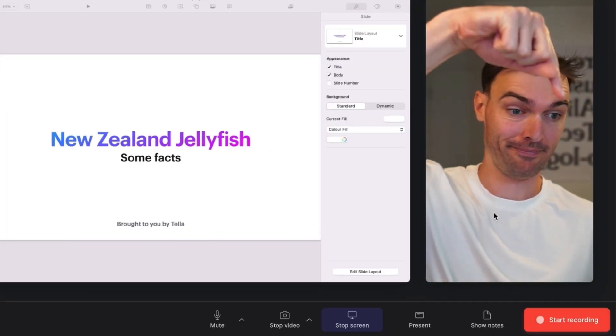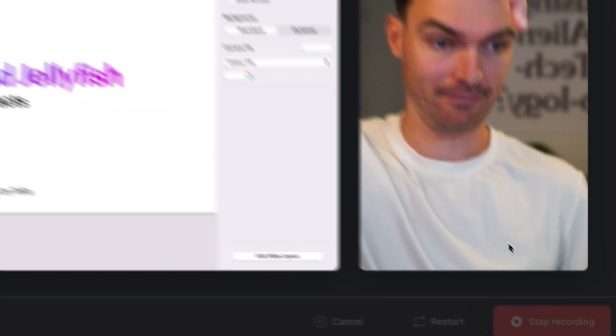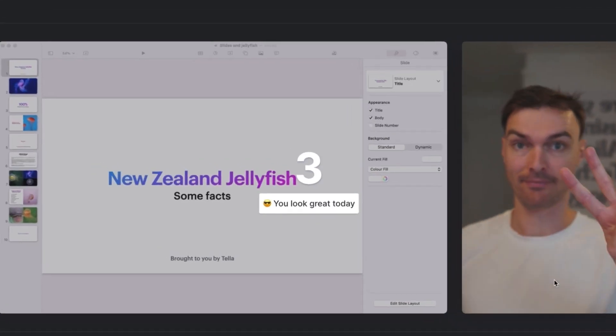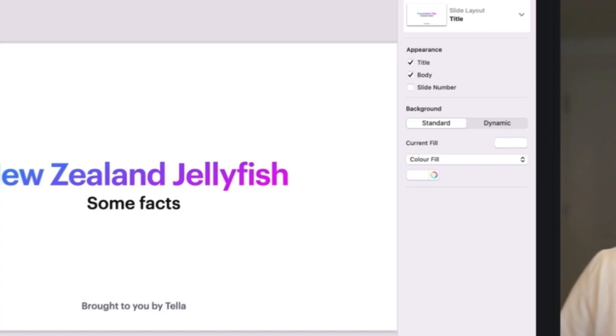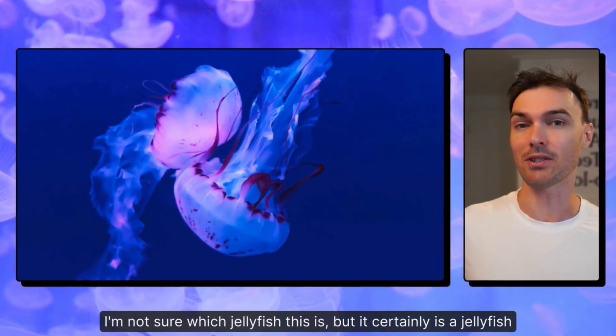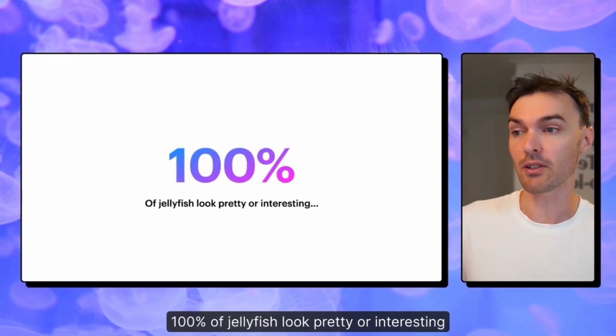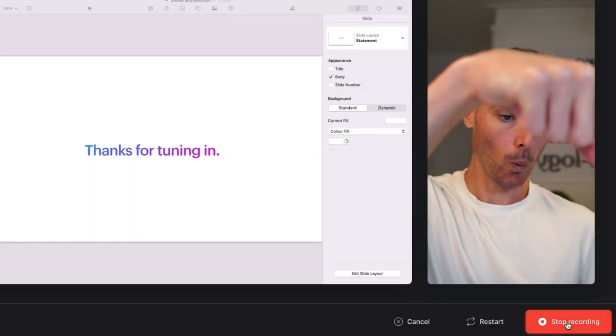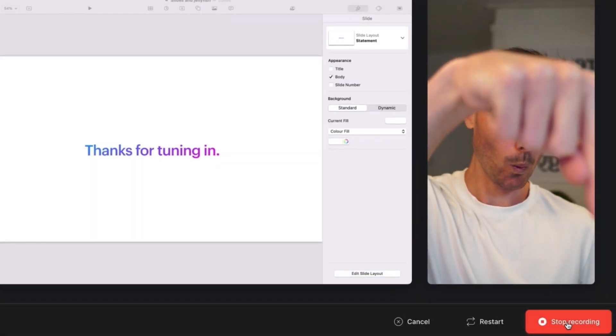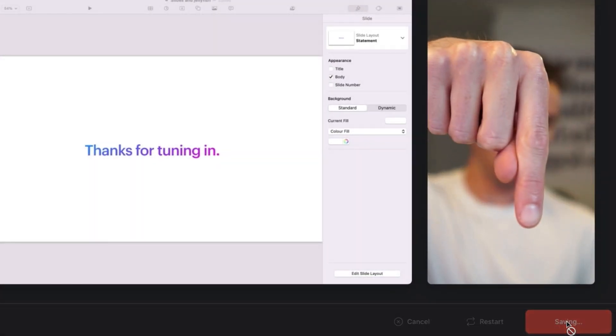Now we've got our recording set up. We can press start recording and then while it counts down, switch over to our presentation so that we can record it. At this point, I'm going to present my slides just like I would if I was presenting live. When I'm done presenting, I can switch back into Teller and press stop recording. Great — we've recorded our presentation.